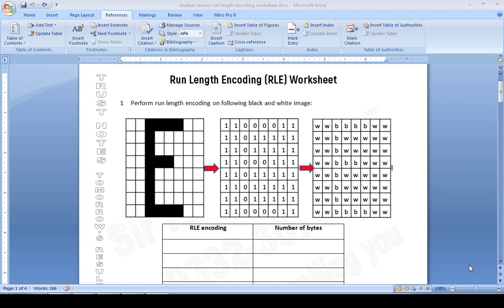Assalamualaikum, this is your computer science teacher. Today I explain run-length encoding. I have already made a video on this but this is part two, so in this video we will deal with a black and white image. I have already copied the image from a website.